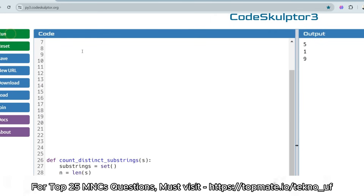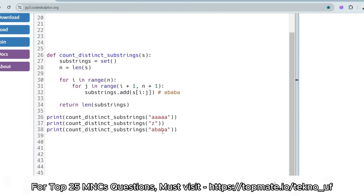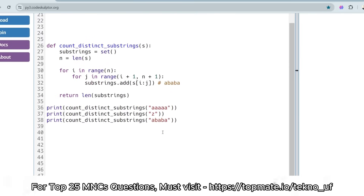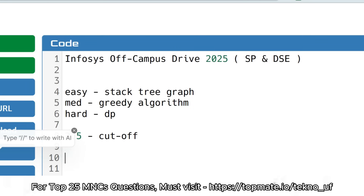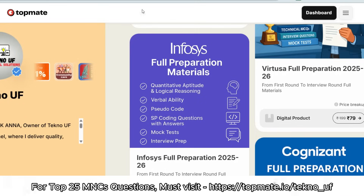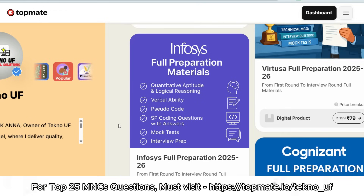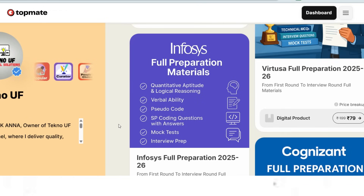Running the Python solution also gives five, one, and nine — as expected. I hope you understood the logic. Please let me know in the comments, subscribe, and watch the playlist for other companies you're preparing for. Also, please get the premium Infosys InfyTQ materials — the link will be in the description box. Thank you.